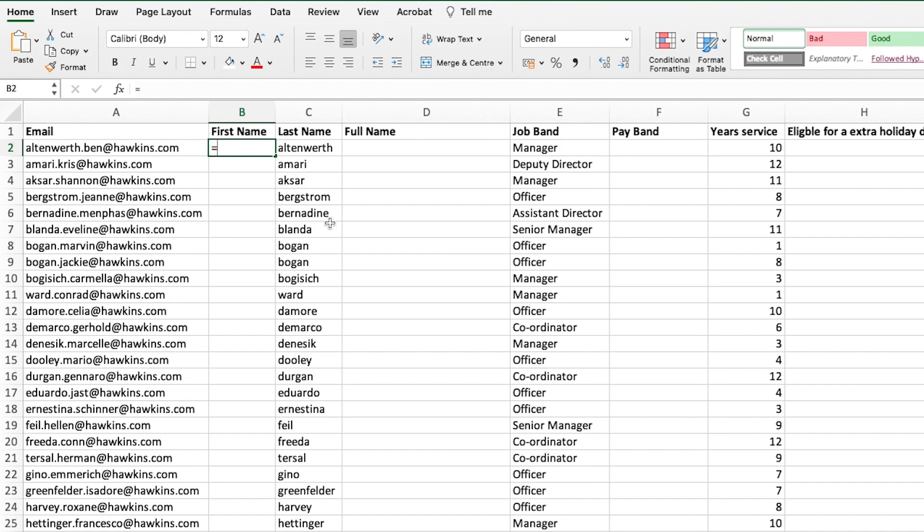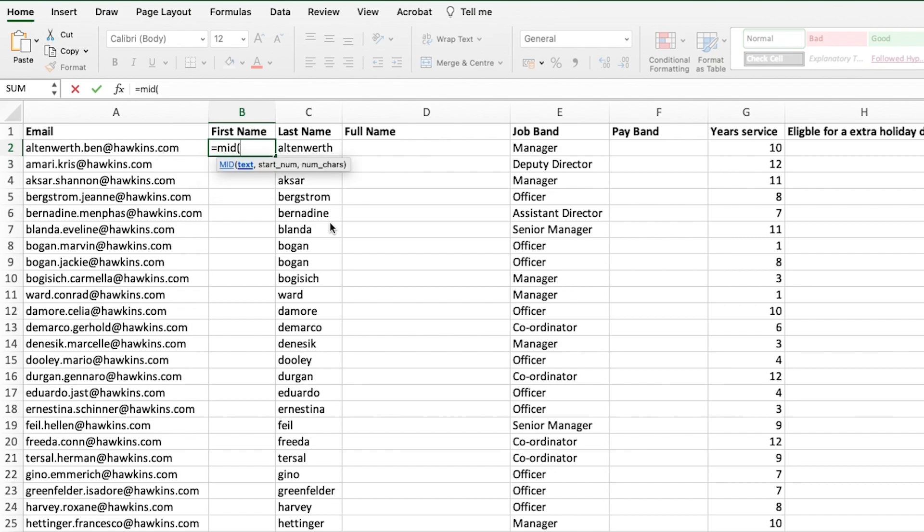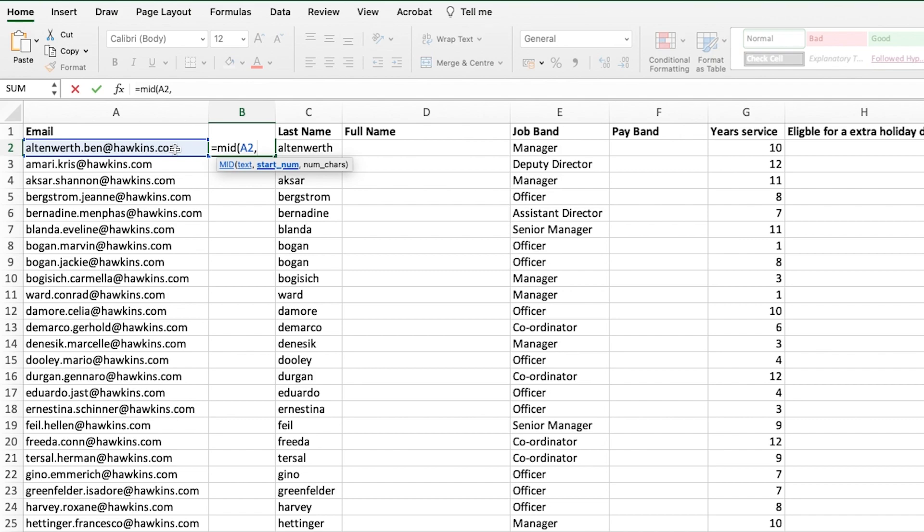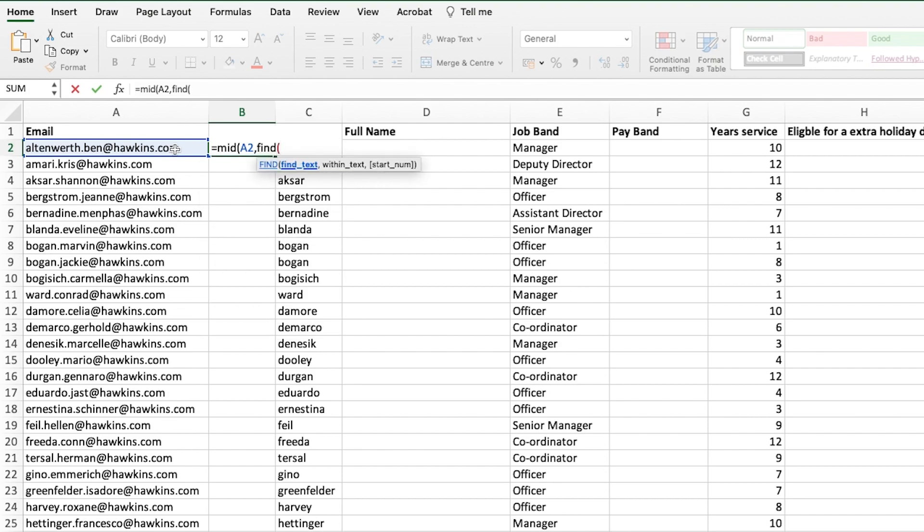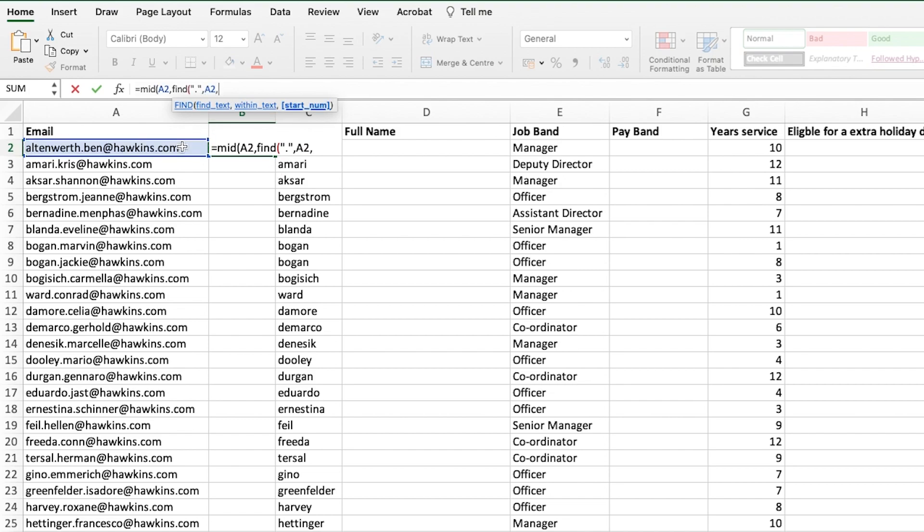The idea of this formula is to find the difference in characters between the full stop and the at symbol. I will include the formula in the description so you can use it. So equals mid, because we're going in the middle of our text string. We want to go for the middle of A2. The start number in this scenario is our full stop. We can't enter the full stop because it's looking for a number, so we have to use find. It's going to be full stop again within A2, start number being 1.